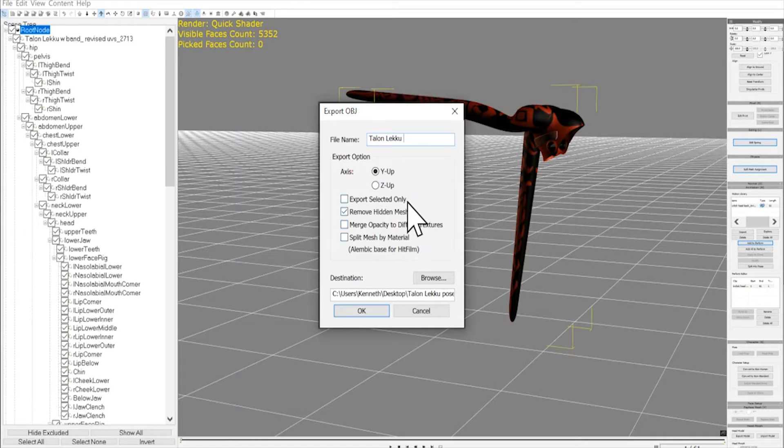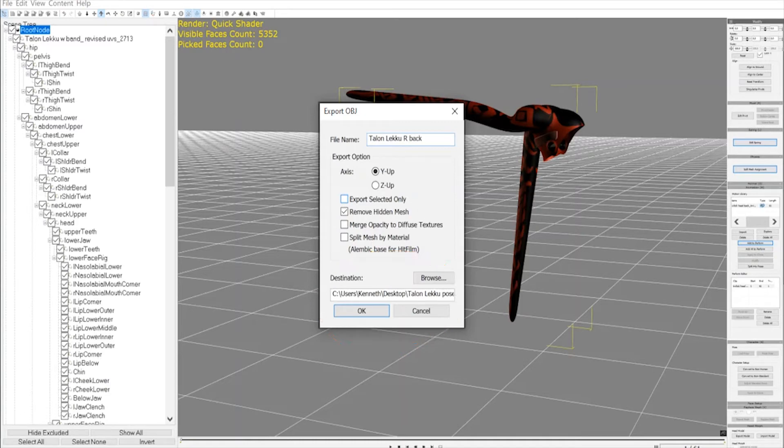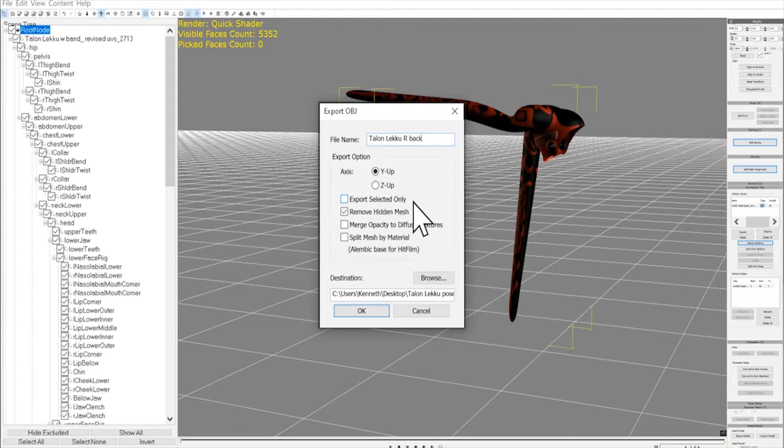And make sure to decide which file the morph is actually going to. Every time I set up a prop like this, I always make an individual file for those morphs to go into, just to make them easy to find. Make sure to check the box Remove Hidden Mesh, and click OK.